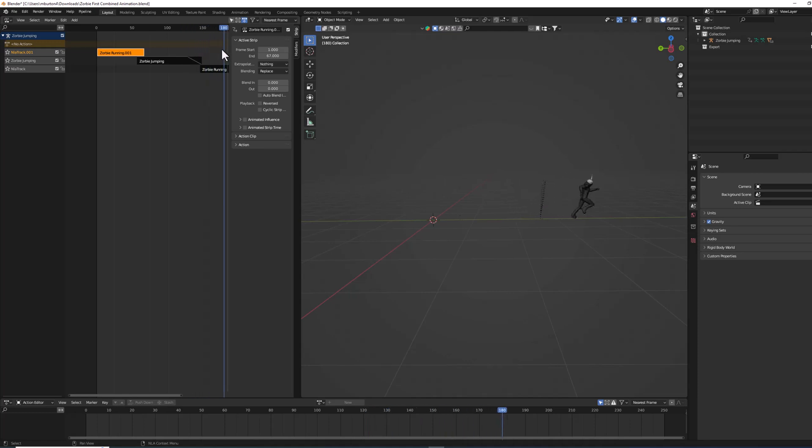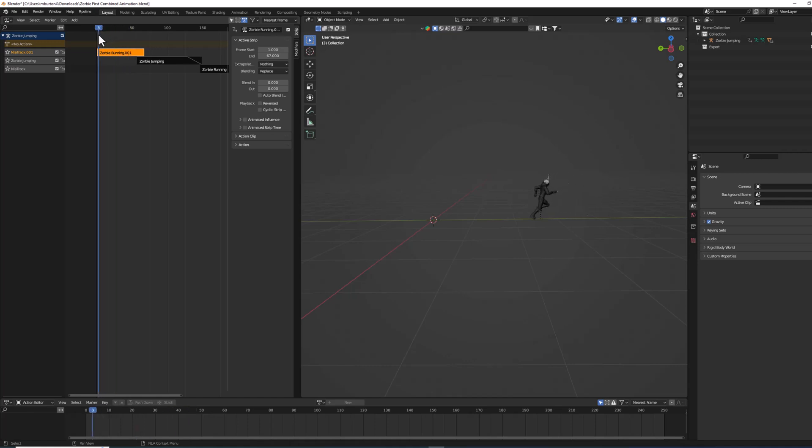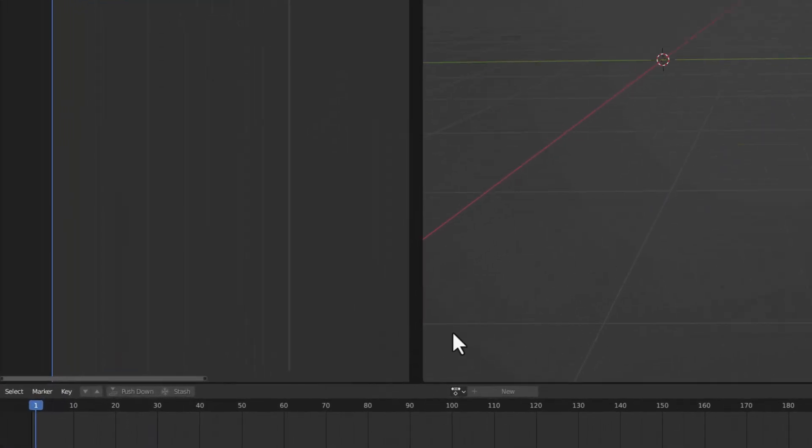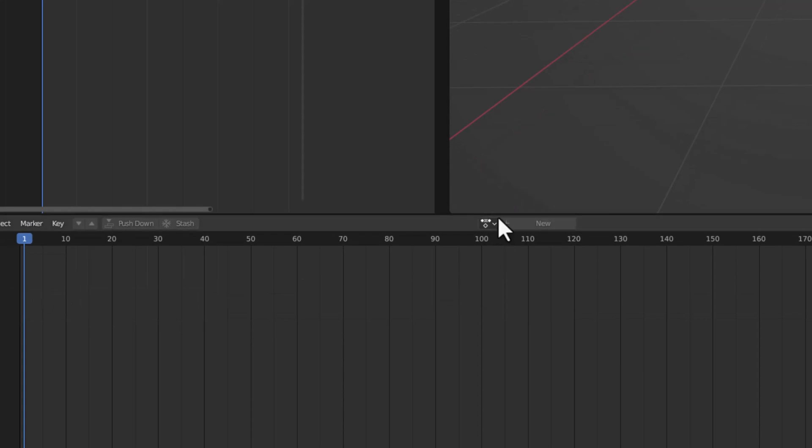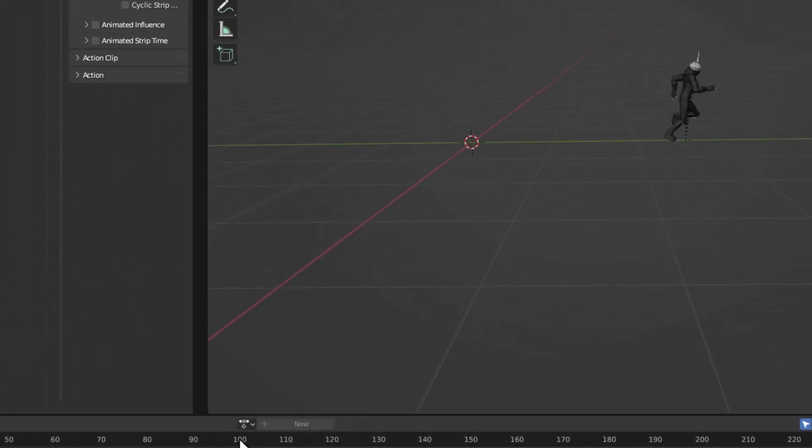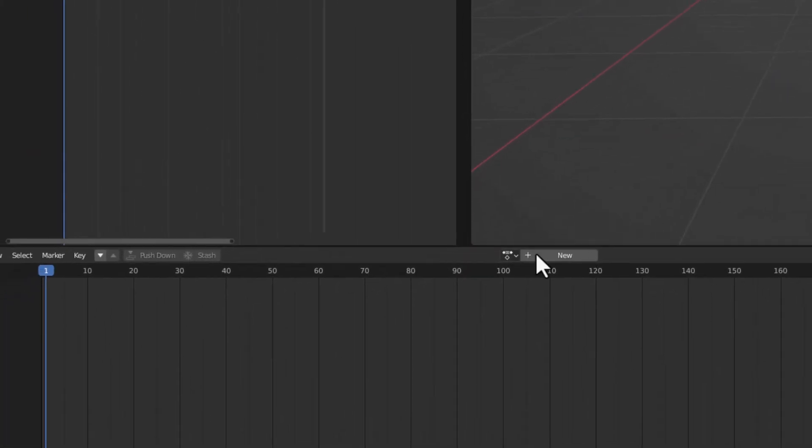And now we need to change its location. So if I go to frame one here and I pull up another strip on the bottom, I have to have my armature selected.